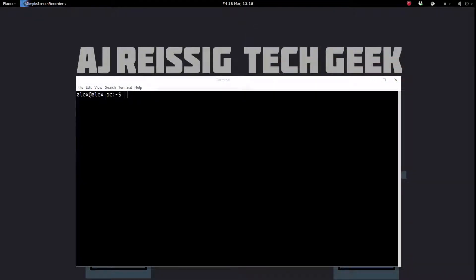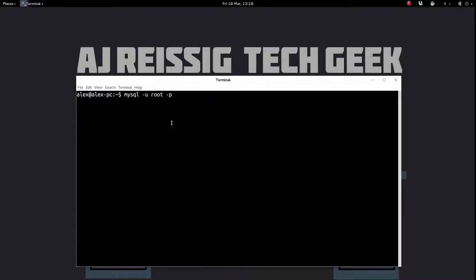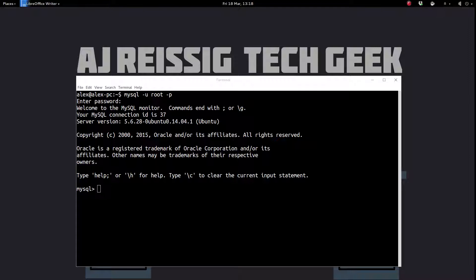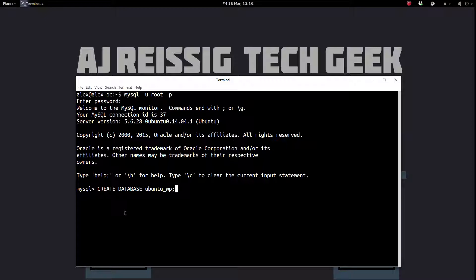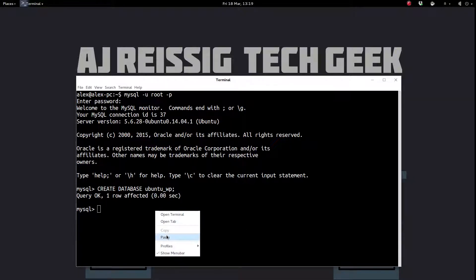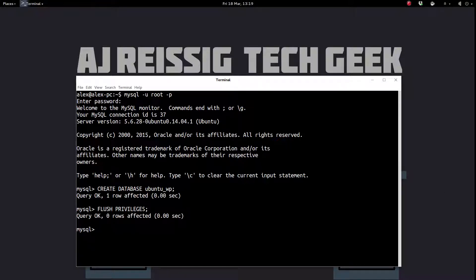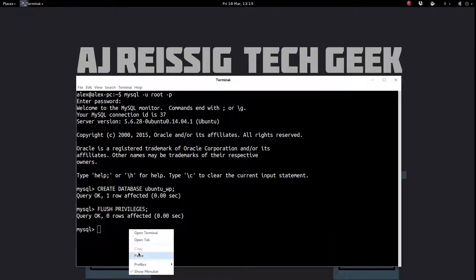So now we need to set up our database. So let's put in this line right here, mysql-u root-p. Put in our root password that we set up earlier for mysql. Okay, so now we are in mysql. We're going to create a database, and I'm calling it ubuntu underscore wp. Call it whatever you want, but whatever you name it, you need to remember this, write it down, or whatever you need to, because you're going to need it later. Okay, we're going to give it flush privileges. And essentially that's all that we need to do right here. We're going to exit out.